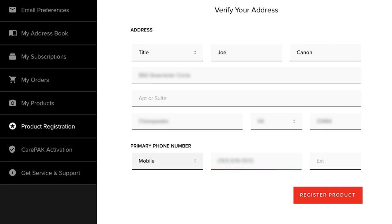If you already have a MyCanon account, all the fields will be filled in. Verify your information before proceeding. Click Register Product to proceed to the next step.